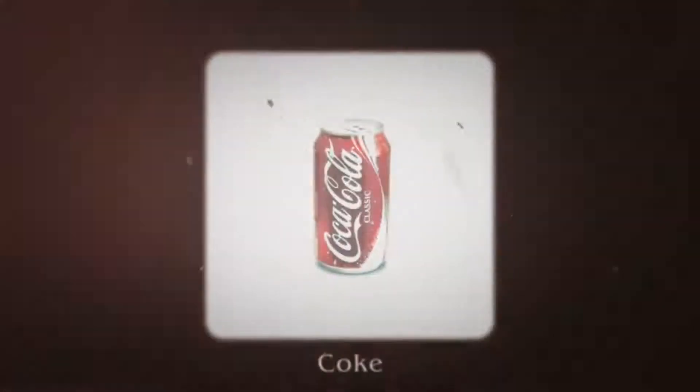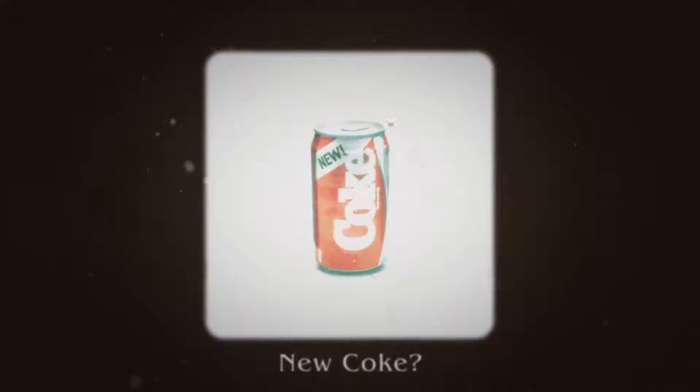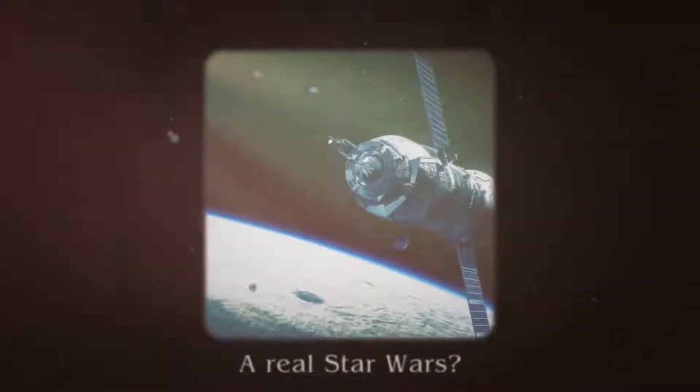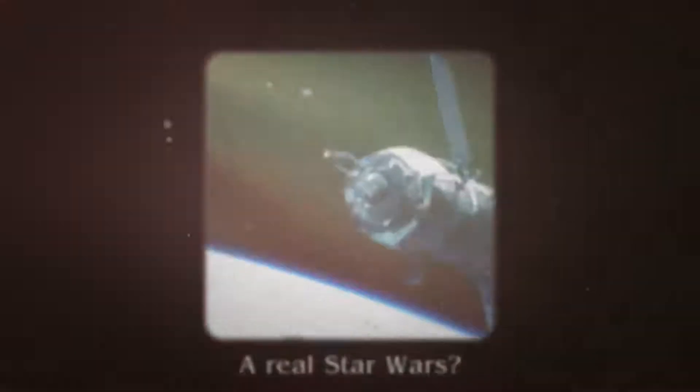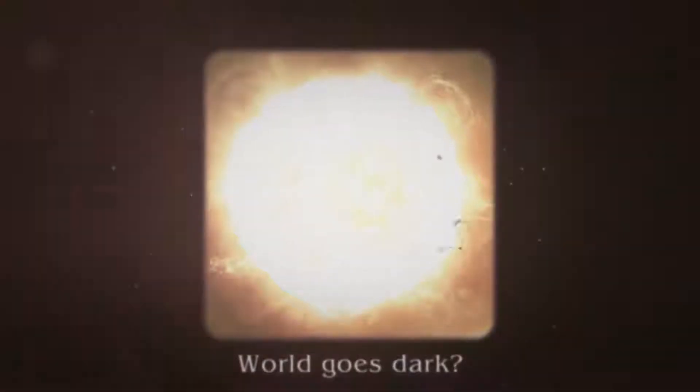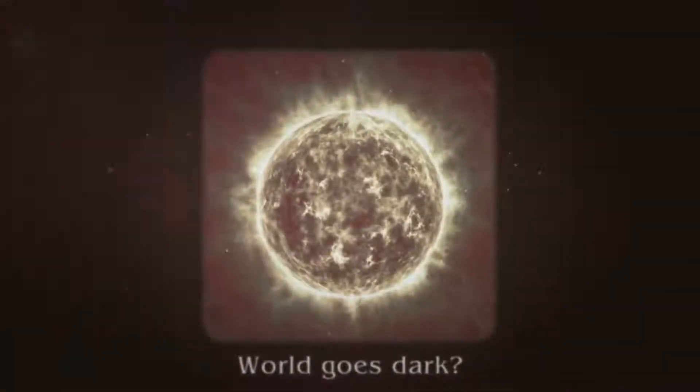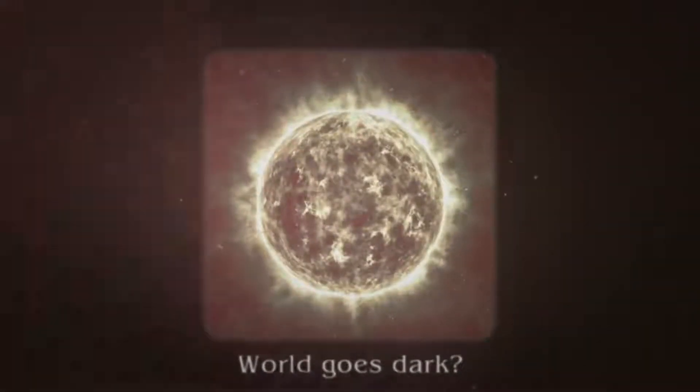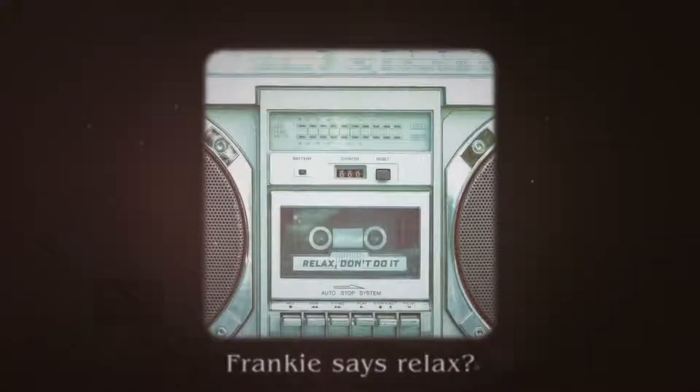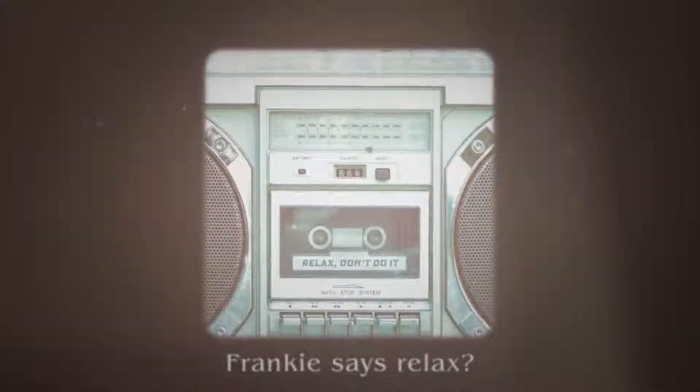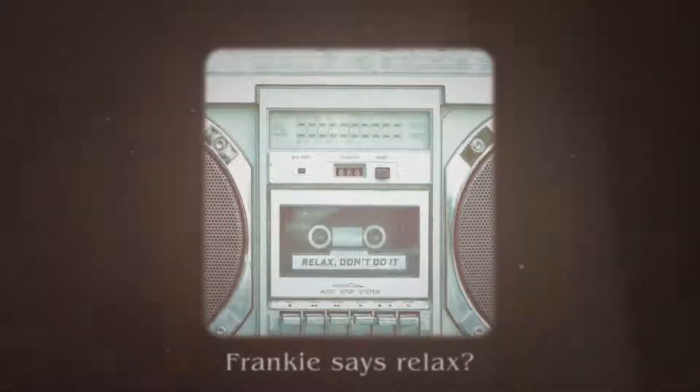Somewhere in a secret lab, Coke is becoming new Coke. Plans announced for armed satellites in space. Sunspots the size of Jupiter obscure our only source of light. Radio stations begging us to relax.